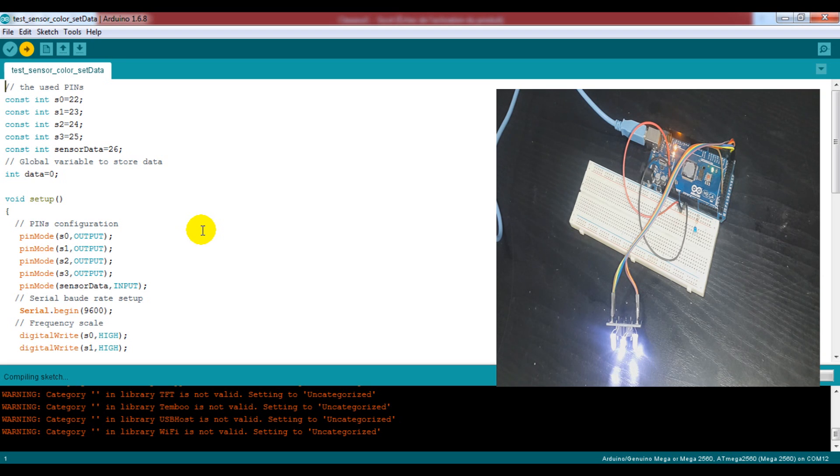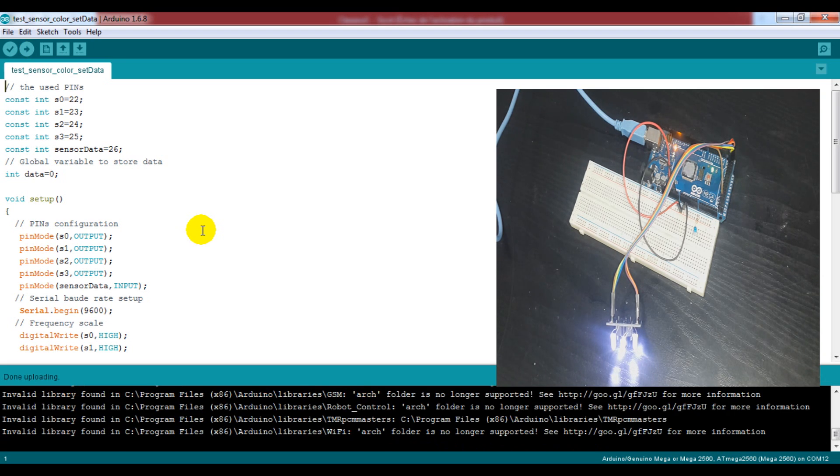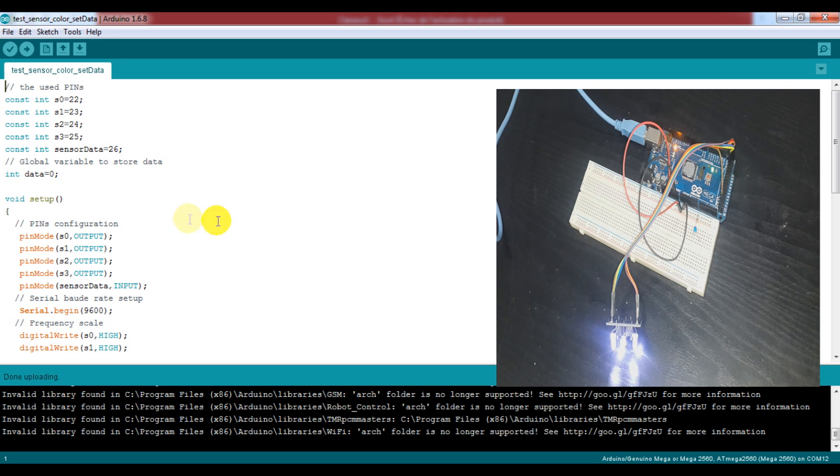As you see the white LEDs are on now, so let's open the serial monitor and discover what our sensor is giving us.